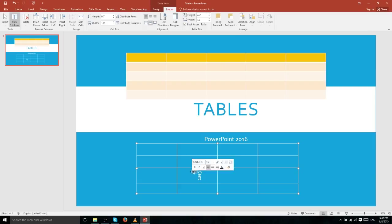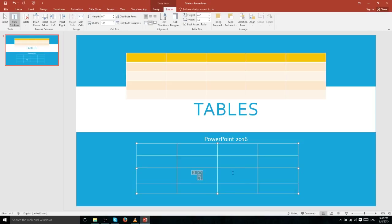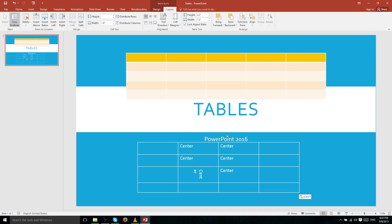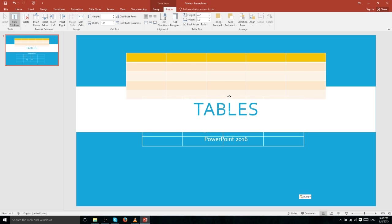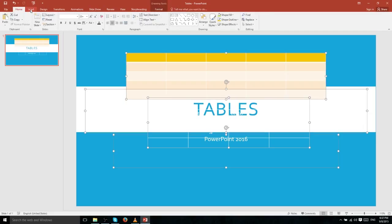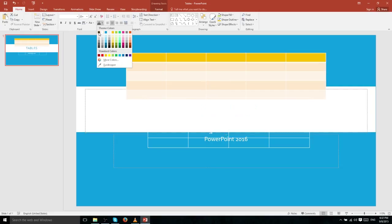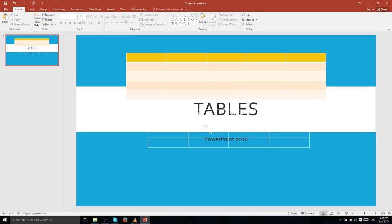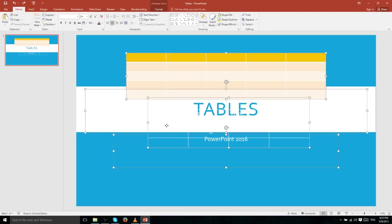To demonstrate, if we take the text in our cells, copy and paste it, and move the table over the slide's title, you can see the text overlapping. We'll change the font color to black so the overlap is clearly visible — now we can see the black table text appearing in front of the blue title text.